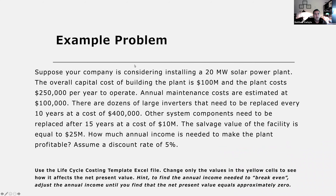For our example problem, suppose your company is considering installing a 20 megawatt solar power plant. The overall capital cost of constructing the plant is $100 million. The plant will cost $250,000 per year to operate, with annual maintenance costs estimated at $100,000. Large inverters must be replaced every 10 years at a cost of $400,000, and all other system components replaced after 15 years at a cost of $10 million. The salvage value at end of life is $25 million. Use a discount rate of 5% over a total lifespan of 30 years.